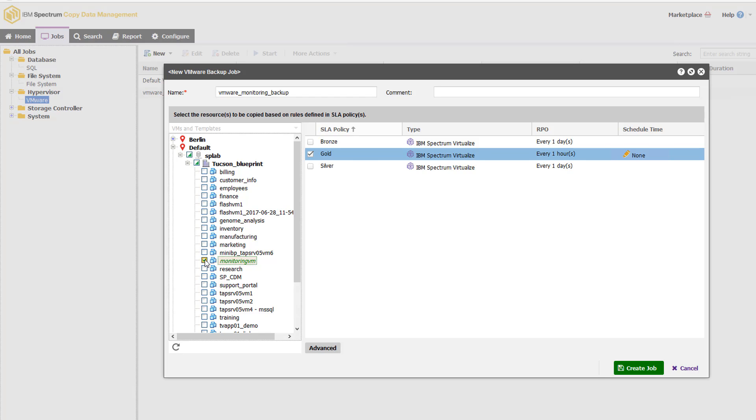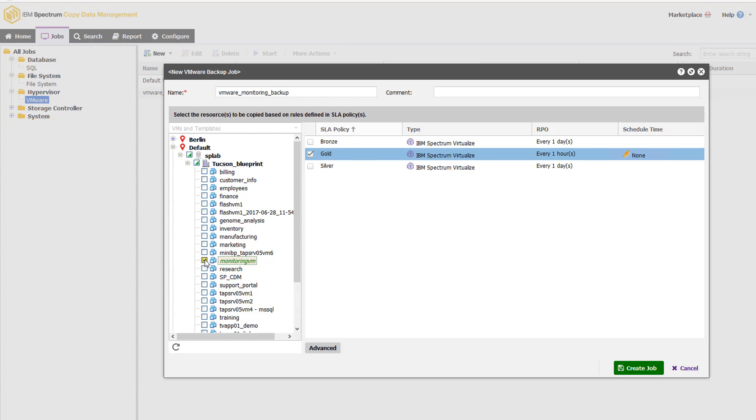Now the reason that I might choose to use CDM to do the creation of a snapshot of an individual virtual machine versus using the built-in vSphere web client capability is vSphere web client is using the VADP technology. Whereas when we're doing these snapshots, these are hardware snapshots. So they'd be a lot faster than the speeds and feeds that Kevin would see using VADP.